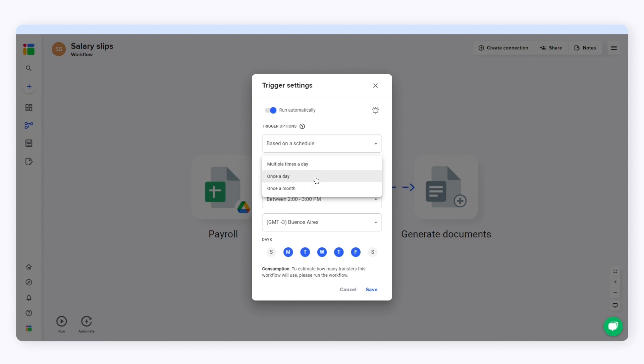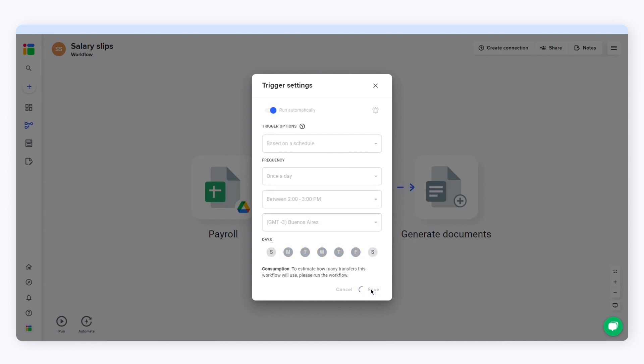Now select how often you want to transfer your data, multiple times a day, daily or monthly. Then click save to schedule the automatic transfers.